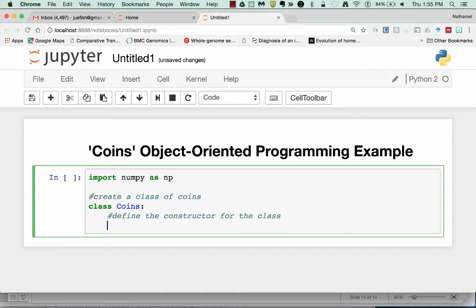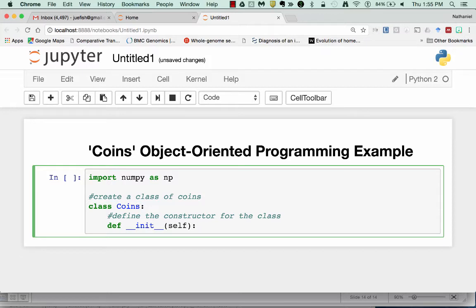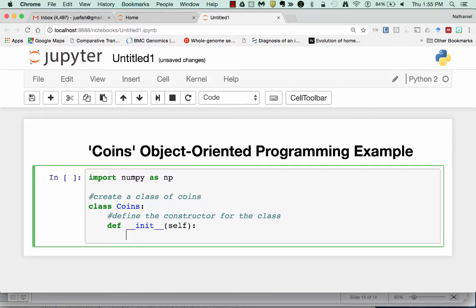Basically what the constructor is, is it will be the initial state or conditions that are associated with any member of that class. Whenever I create a coin, all the coins are going to have this. And remember I always started with this underscore, underscore, init, underscore, underscore convention.